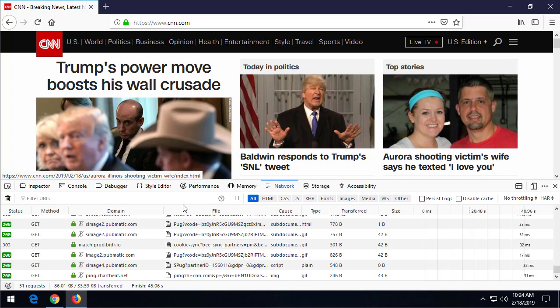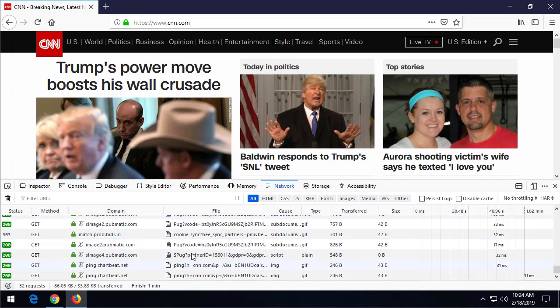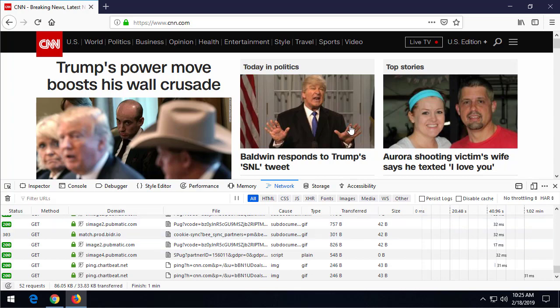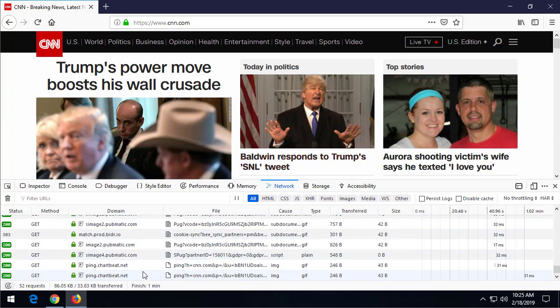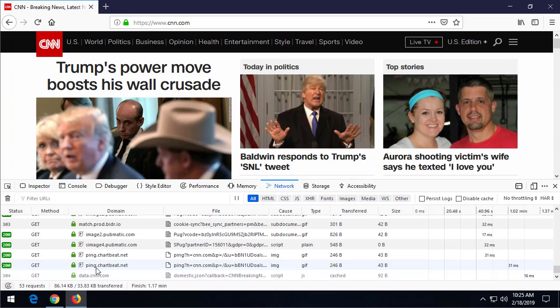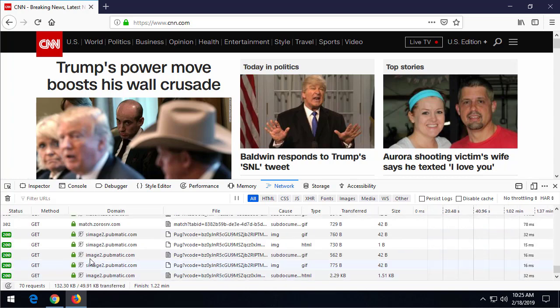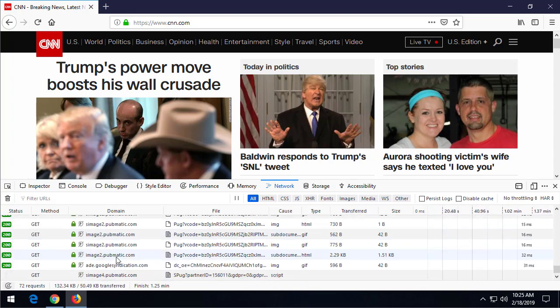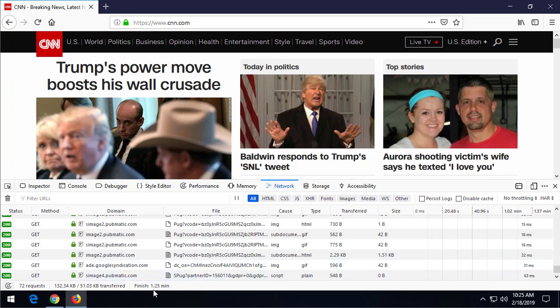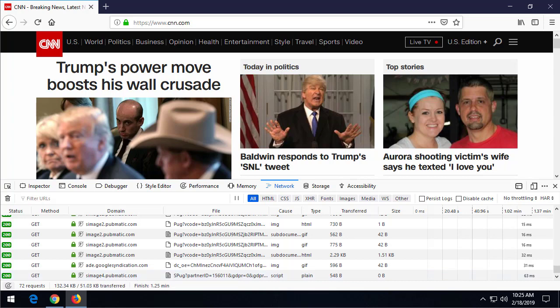In fact, right now I don't have any ad blockers—this is just a plain version of Firefox here. I don't have any ad blockers or tracker blockers installed, and you can see that while I'm talking to you, my web browser is making requests out to data.cnn.com, image2.pubmatic, ade.googlesyndication.com, pubmatic.